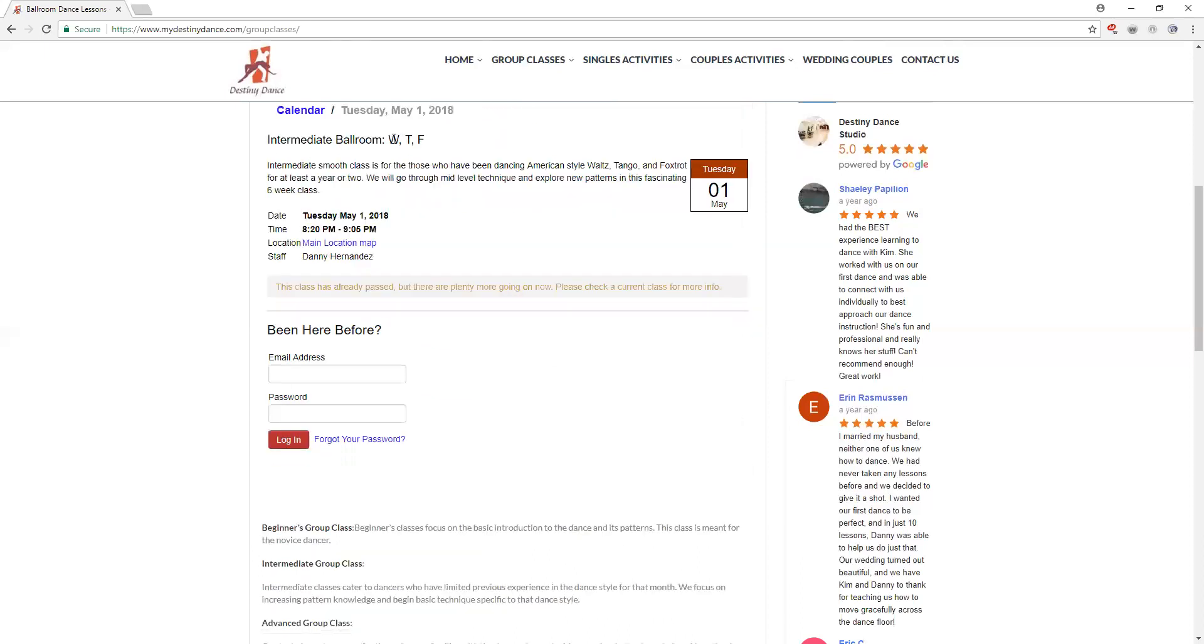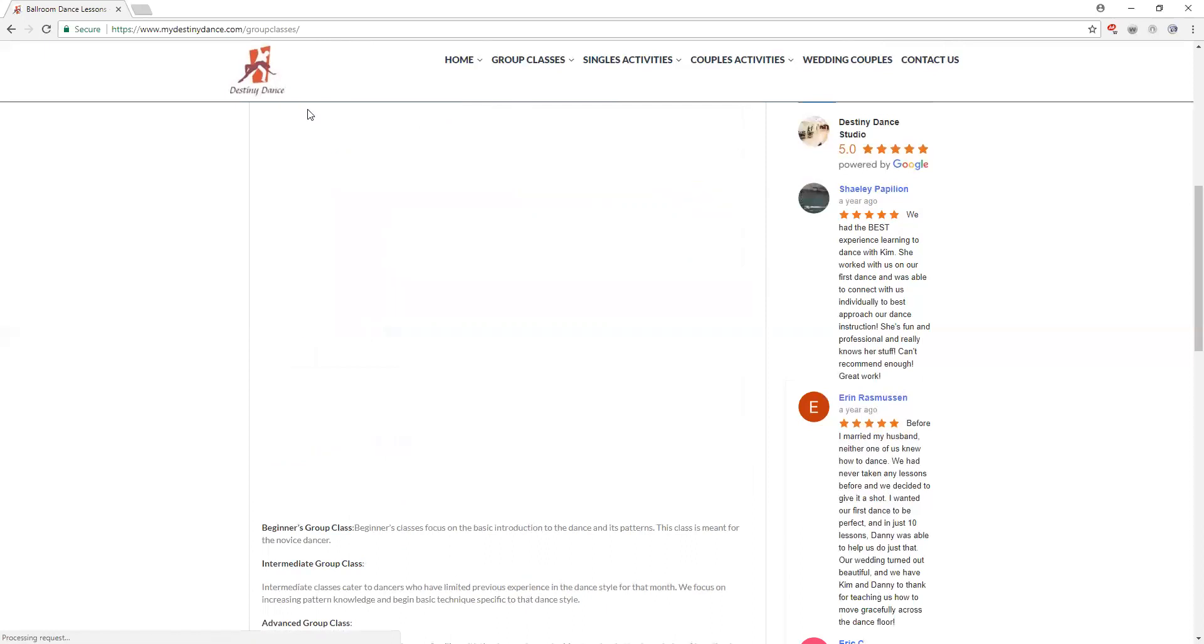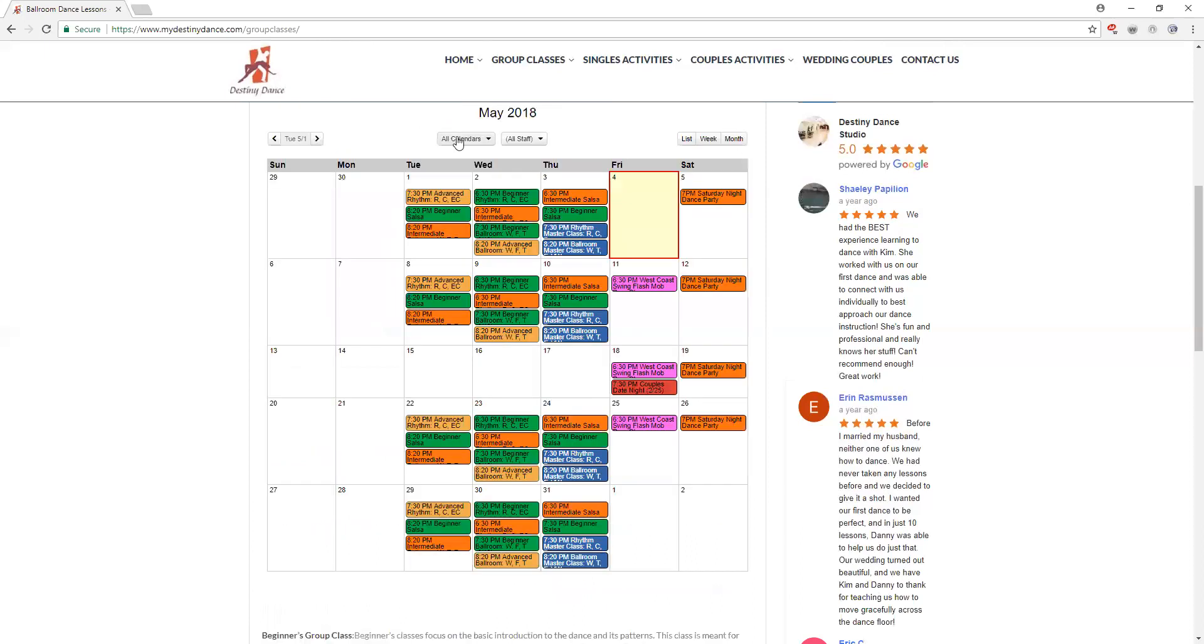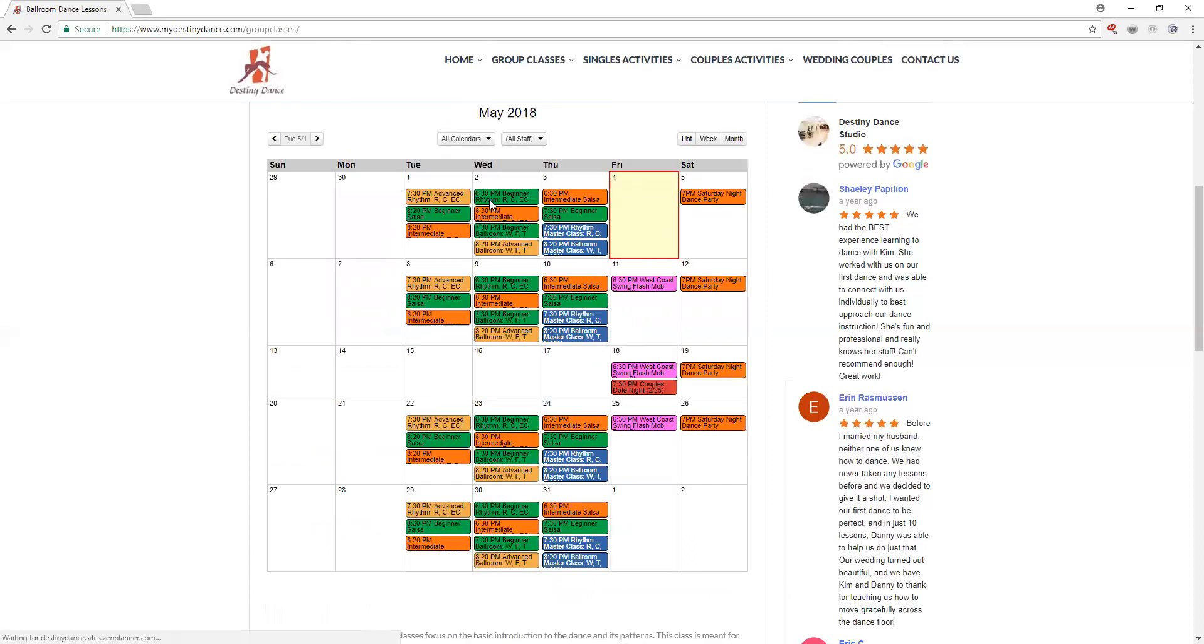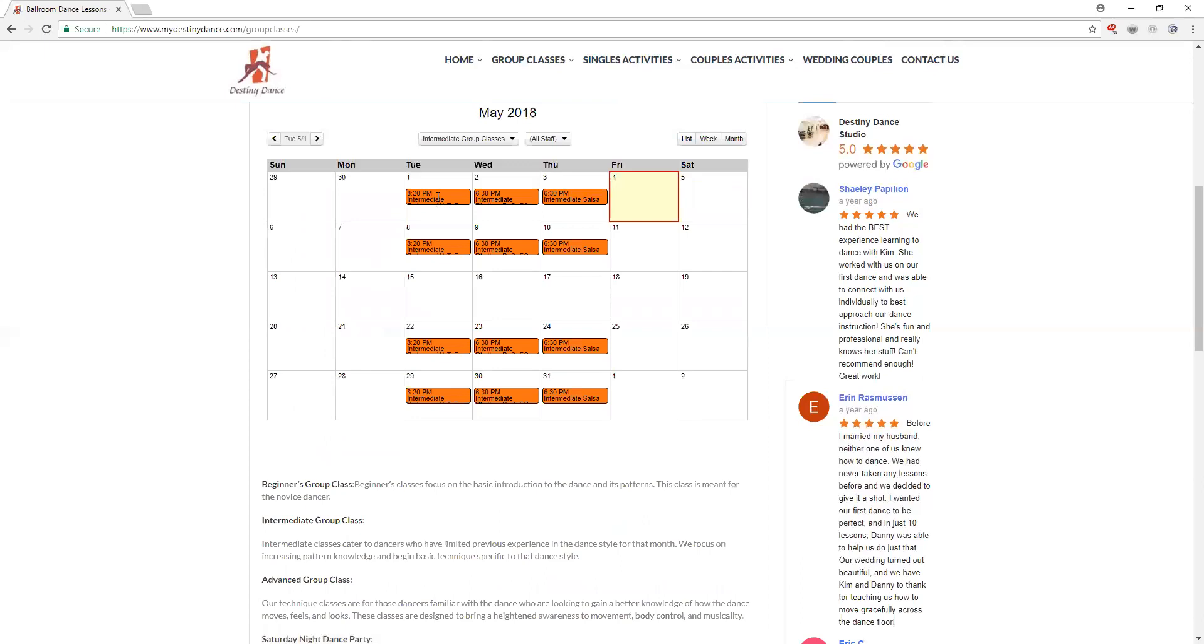Same idea, two weeks of waltz, two weeks of tango, two weeks of foxtrot with an explanation down below as to who can attend that class. We have our intermediate ballroom on Tuesdays at 8:20, intermediate rhythm which would again be rumba, cha-cha, and east coast swing on Wednesdays at 6:30, and our intermediate salsa on Thursdays at 6:30.